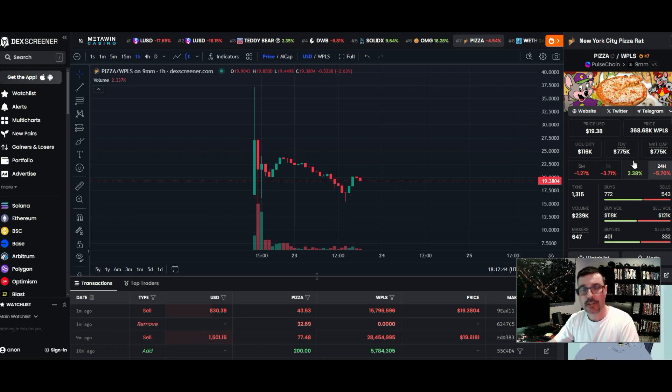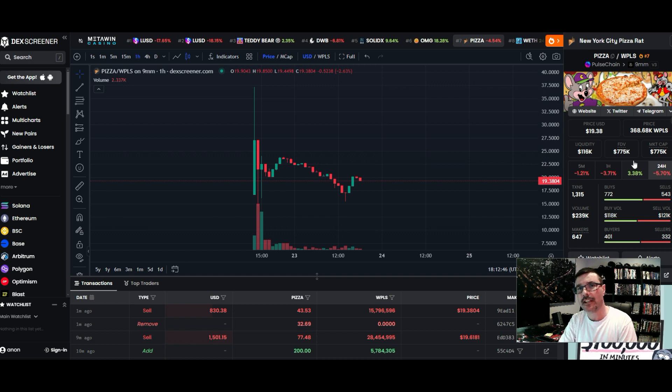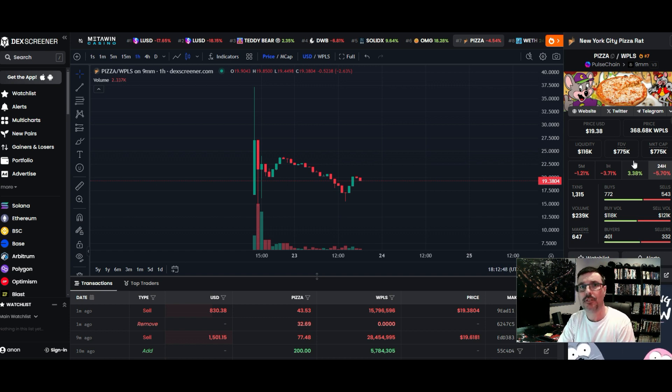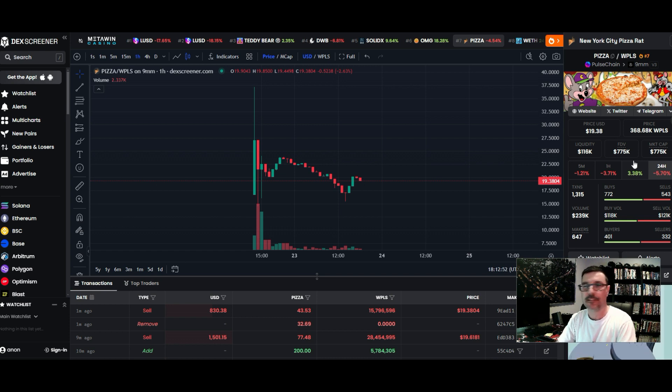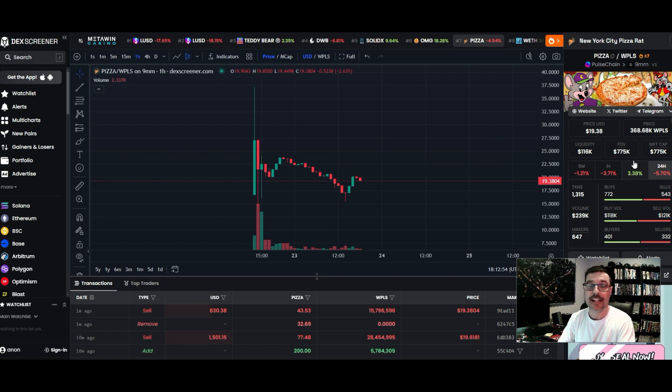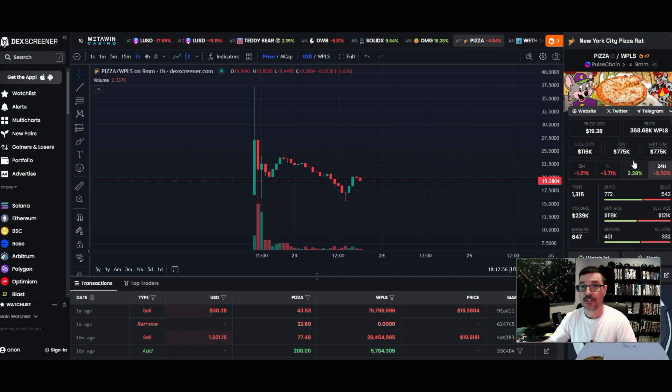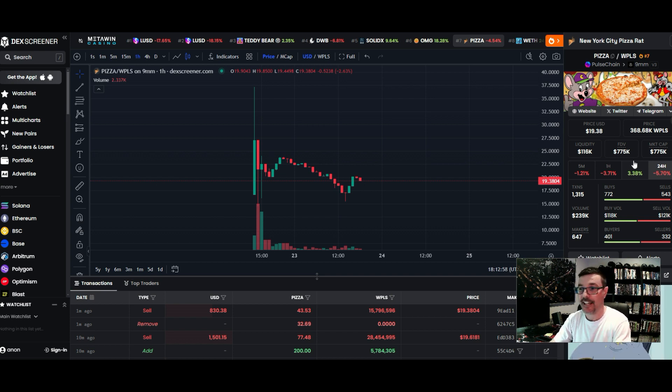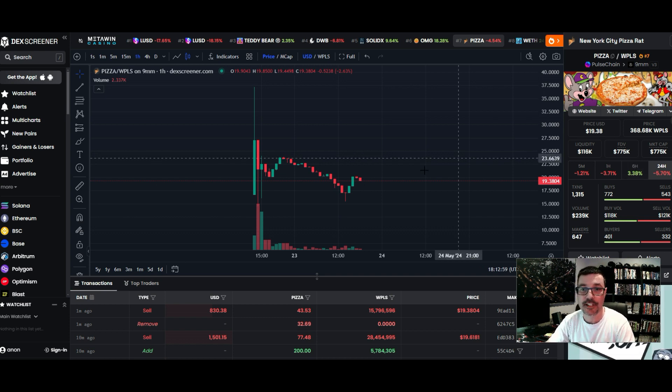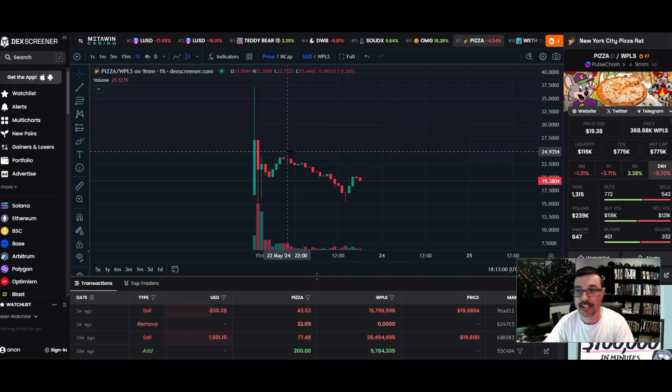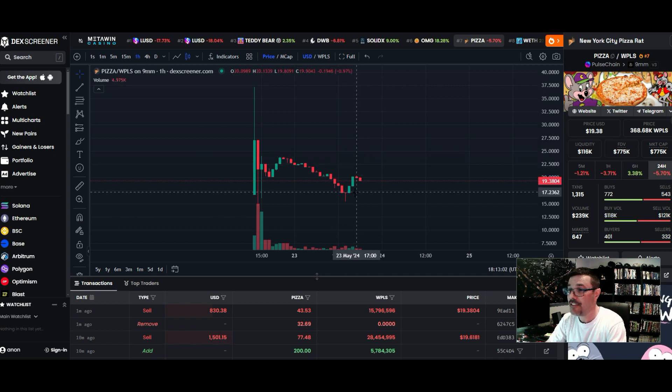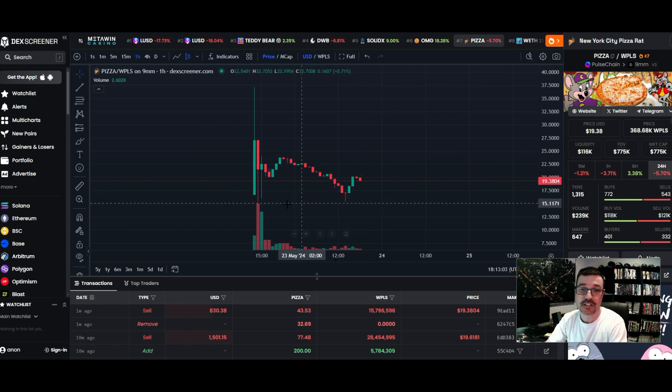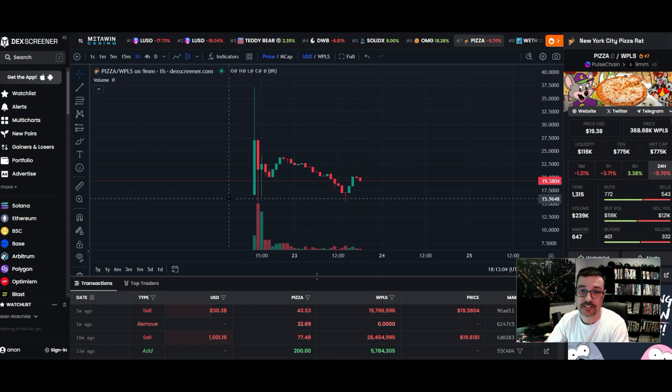This is Bitcoin Pizza Day. May 22nd, 2010 was the first transaction for Bitcoin - it's now called Pizza Day. So hey, the Tang gang launched a Pizza token. You can come over here and take a look at it.